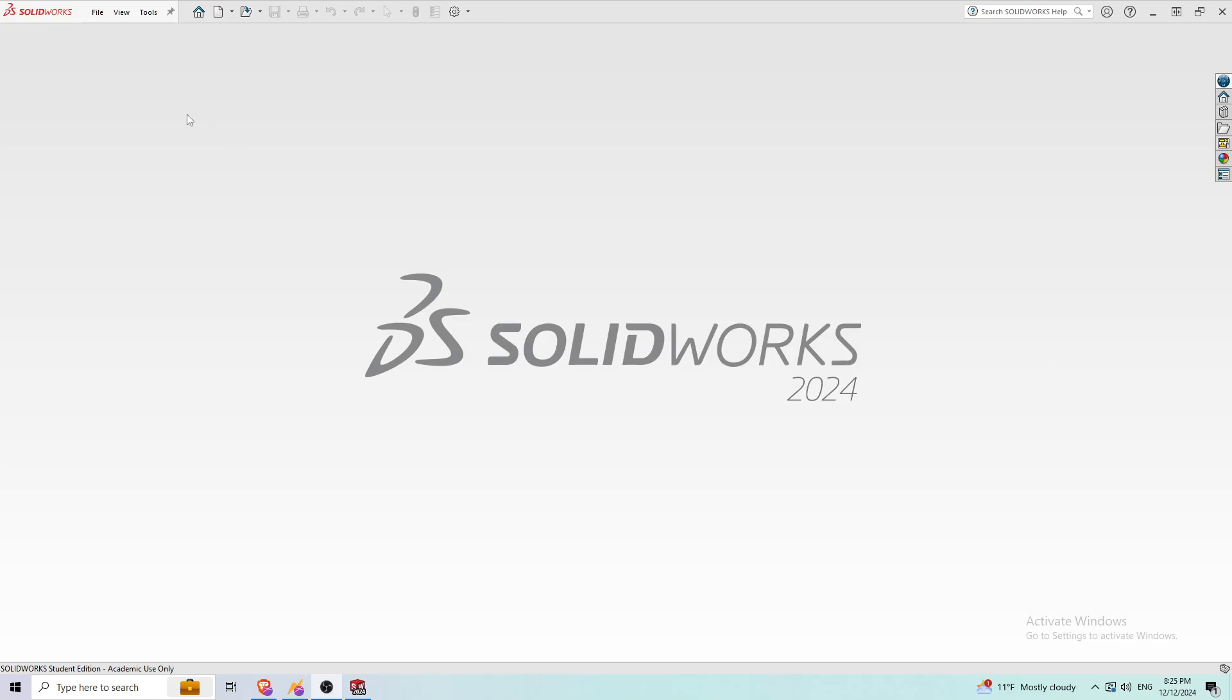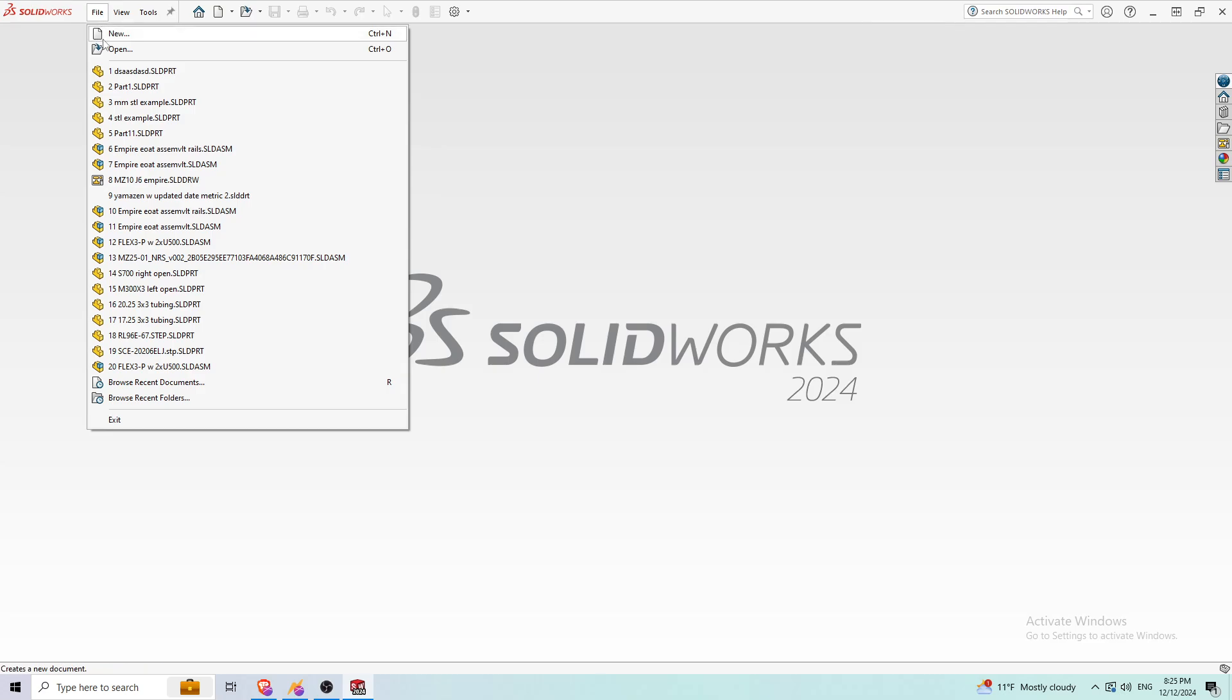Hey guys, it's Yuki. In today's video, I'm going to show you guys how to work with STL files inside SOLIDWORKS assembly.